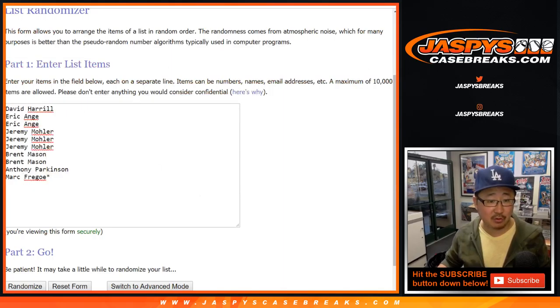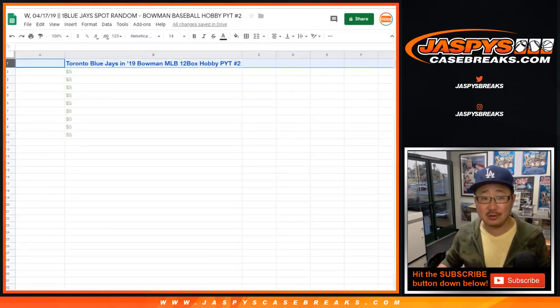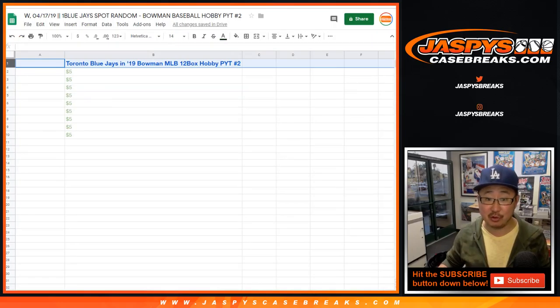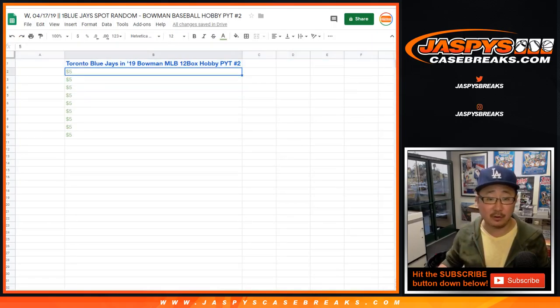Big thanks to these folks for getting in. There'll be one happy person right here. We'll be randomized to the top. They'll get the Blue Jays in 2019 Bowman Baseball, hobby pick your team two, which is already full.